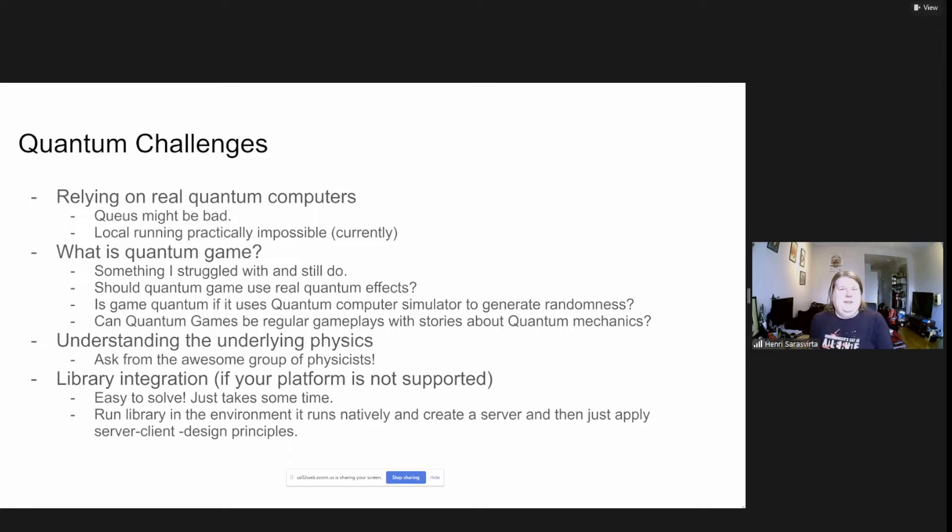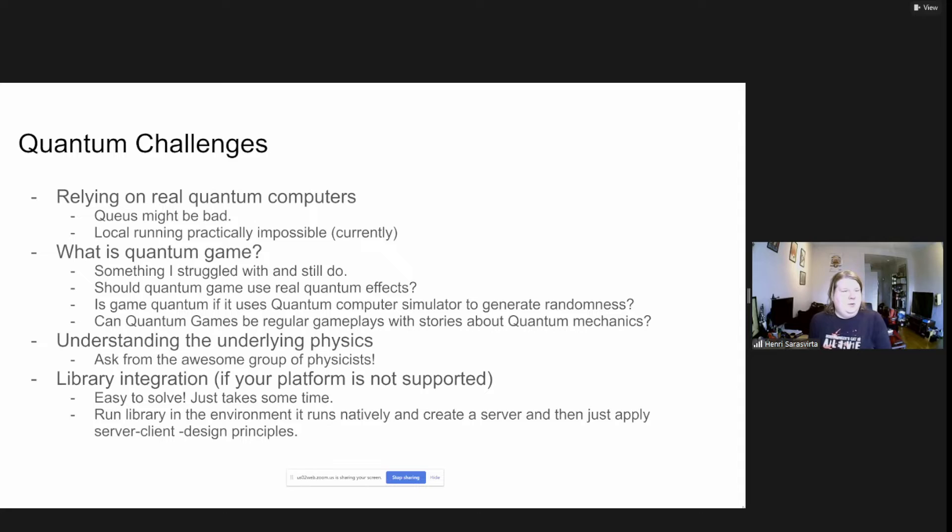Understanding the underlying physics is something that's not really easy, but luckily we have the physicists who are helping. Then there's library integration challenges. If you want to use real quantum computers, the black box, there might be some challenges to integrate tool chains.